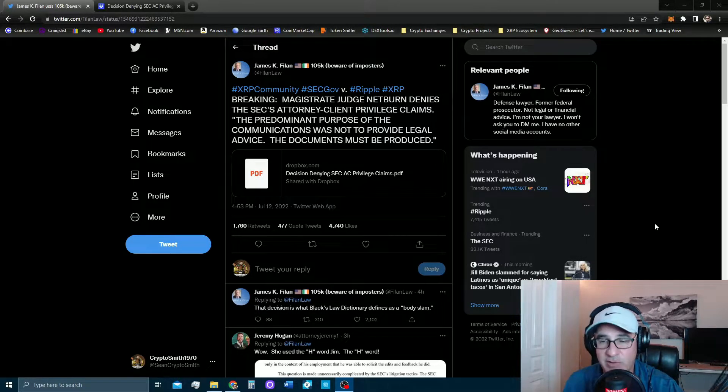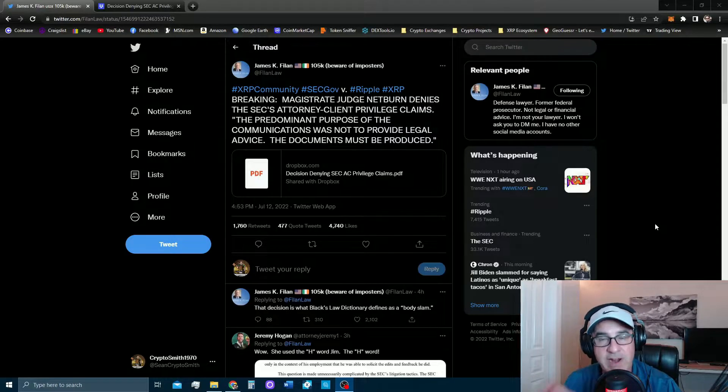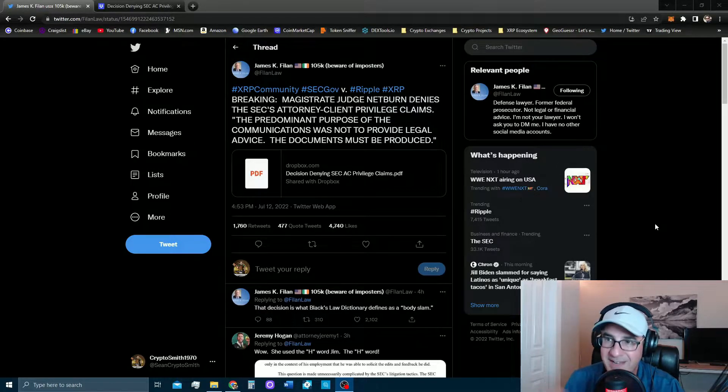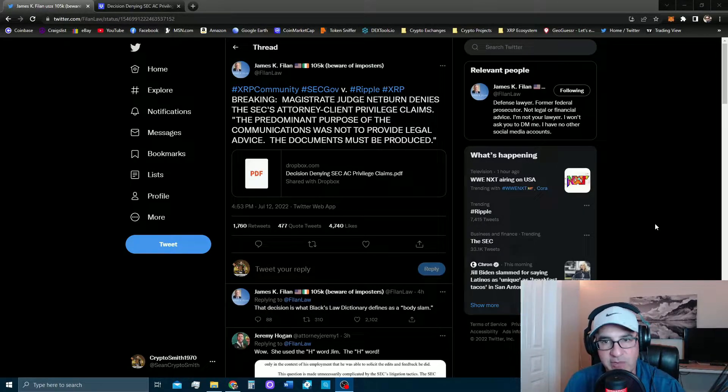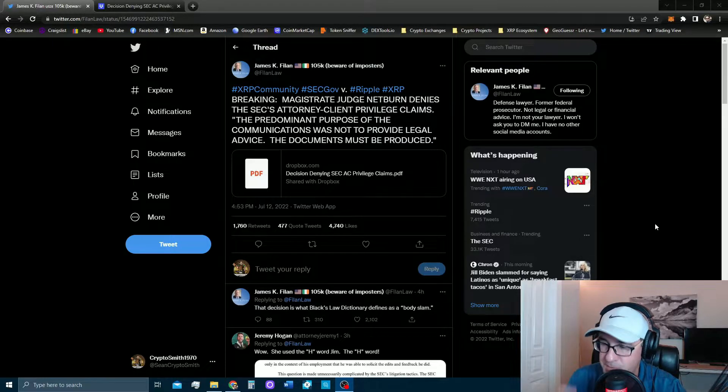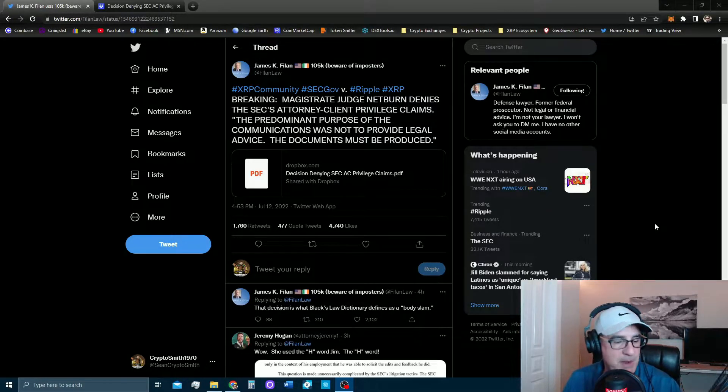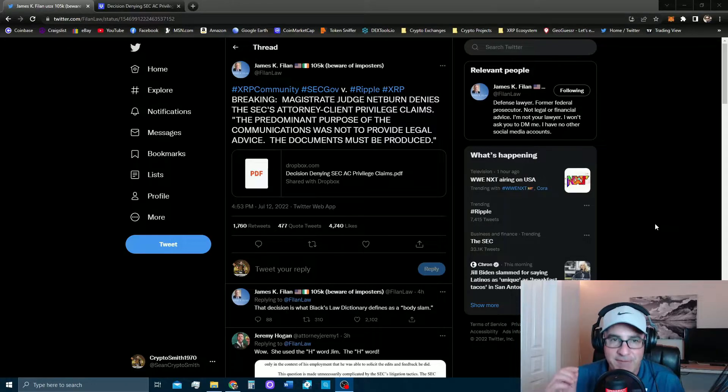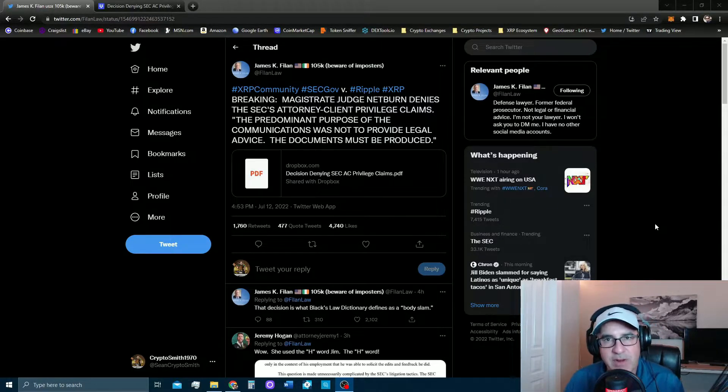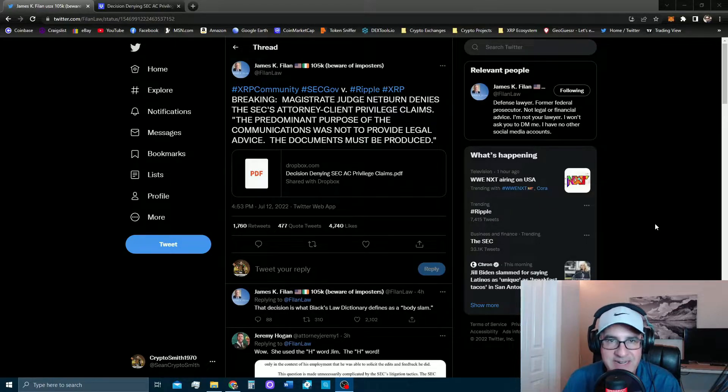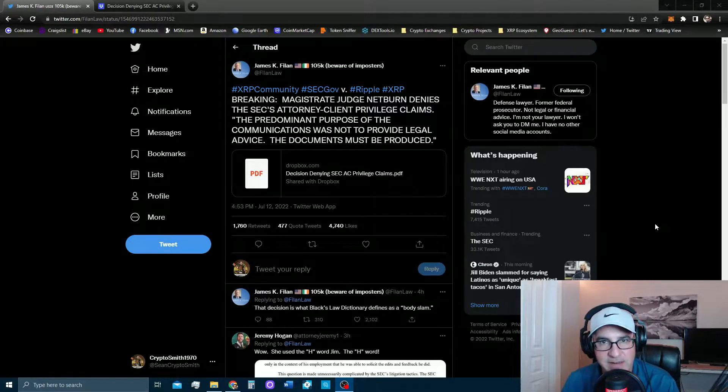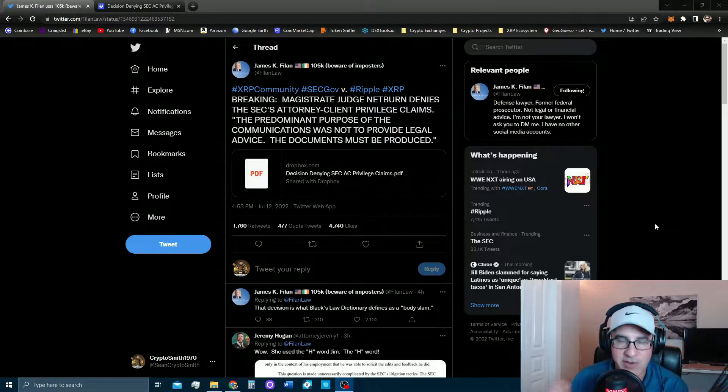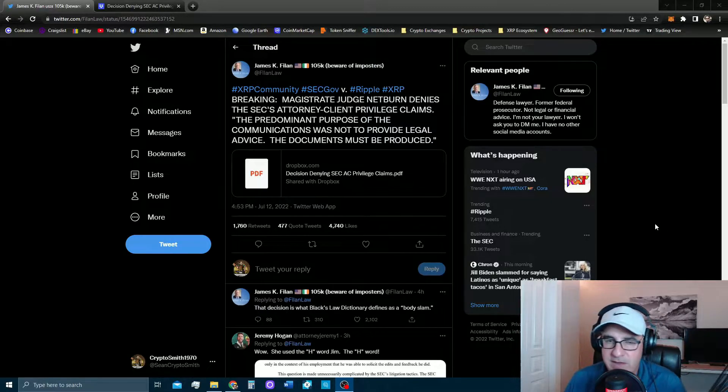So the SEC has literally spent zero time trying to prove that Ripple sold illegal securities in XRP. They've spent an enormous amount of time trying to hide these emails from the public and from Ripple's team. Now finally Judge Netburn came down today and said sorry, denied again.